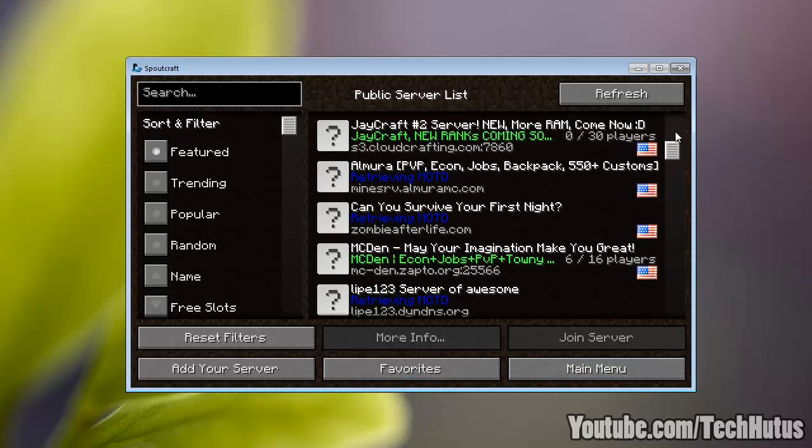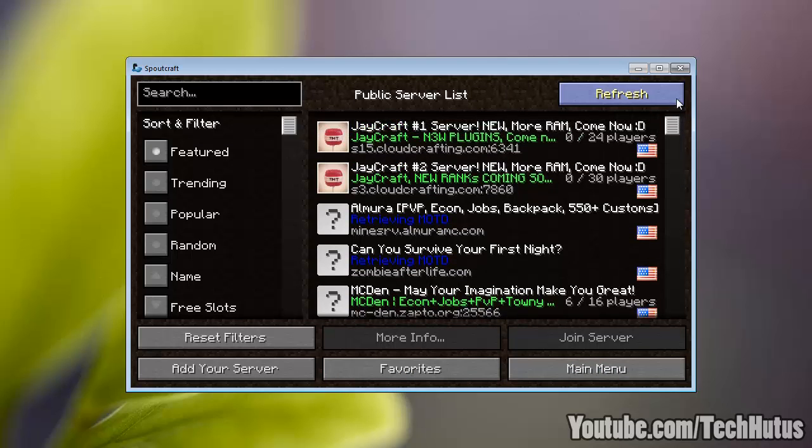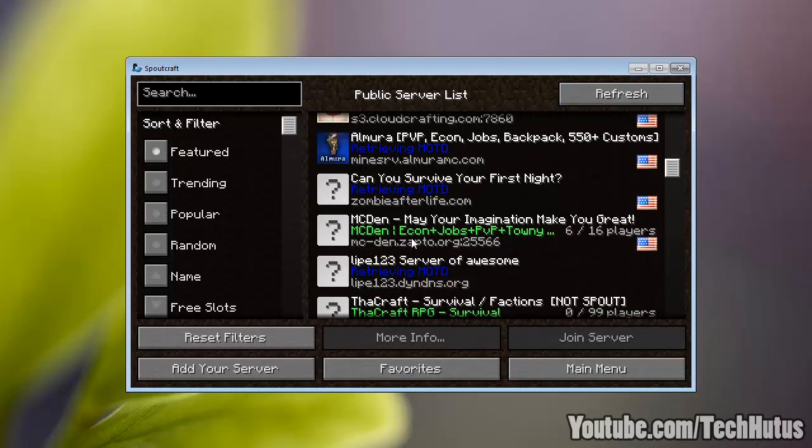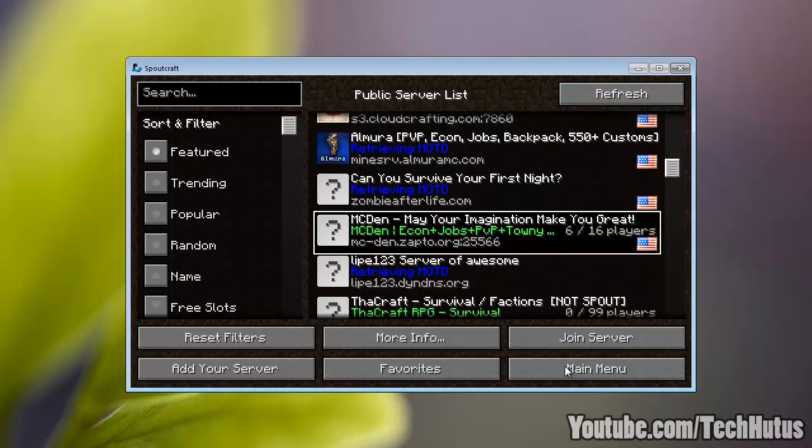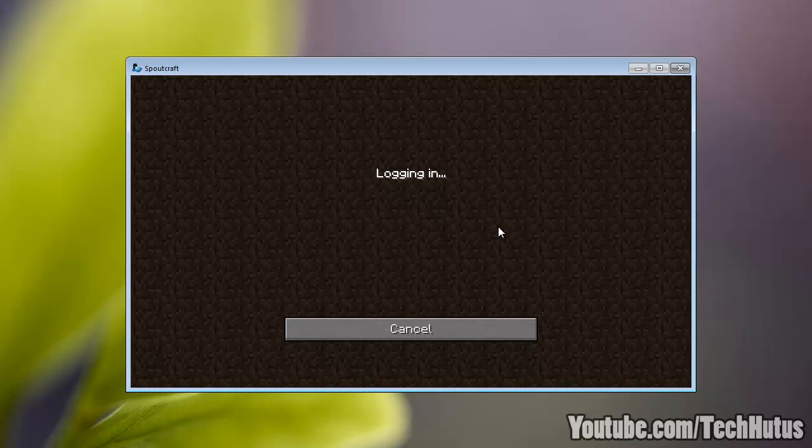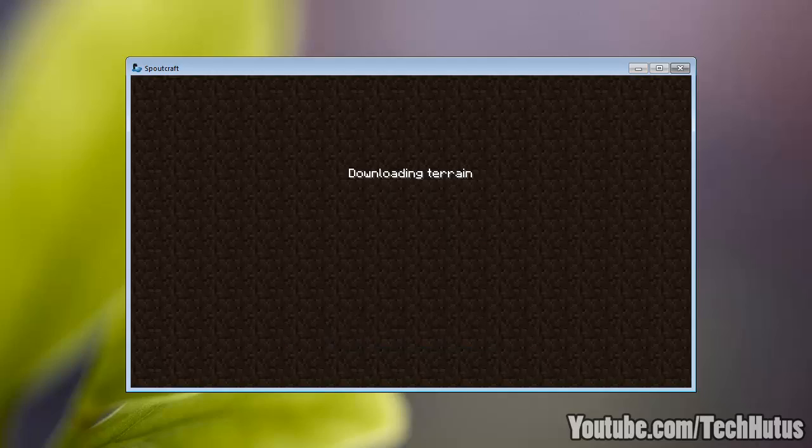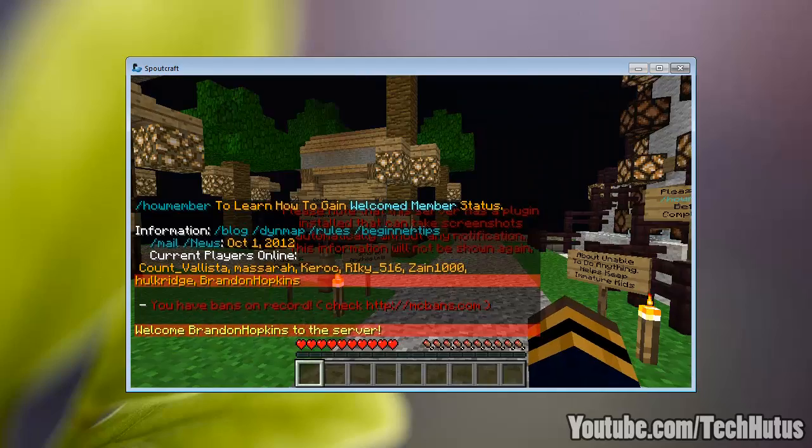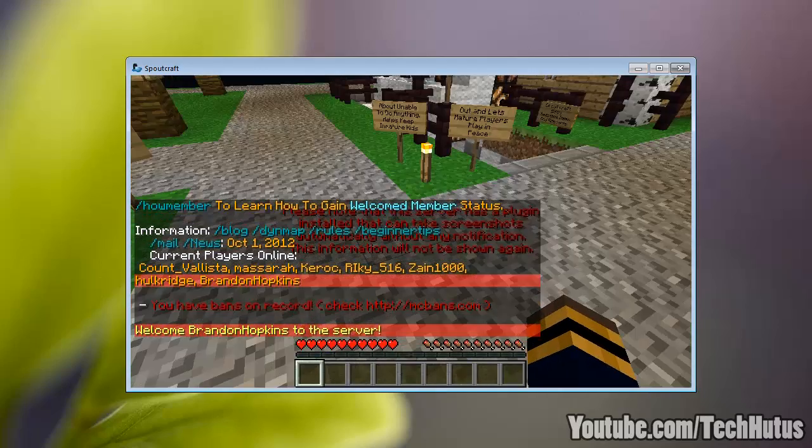You can connect to servers. And let's just say I want to connect to this one right here. Now this is just a random server that I'm connecting to. I'm not exactly sure what features this server will provide me.